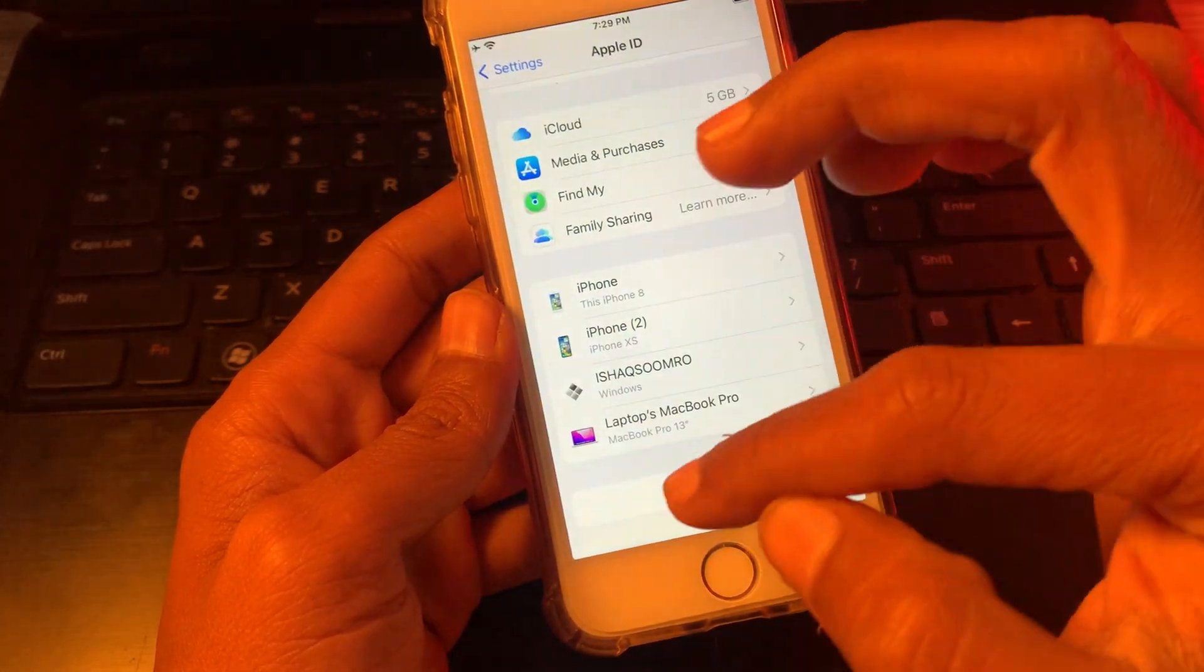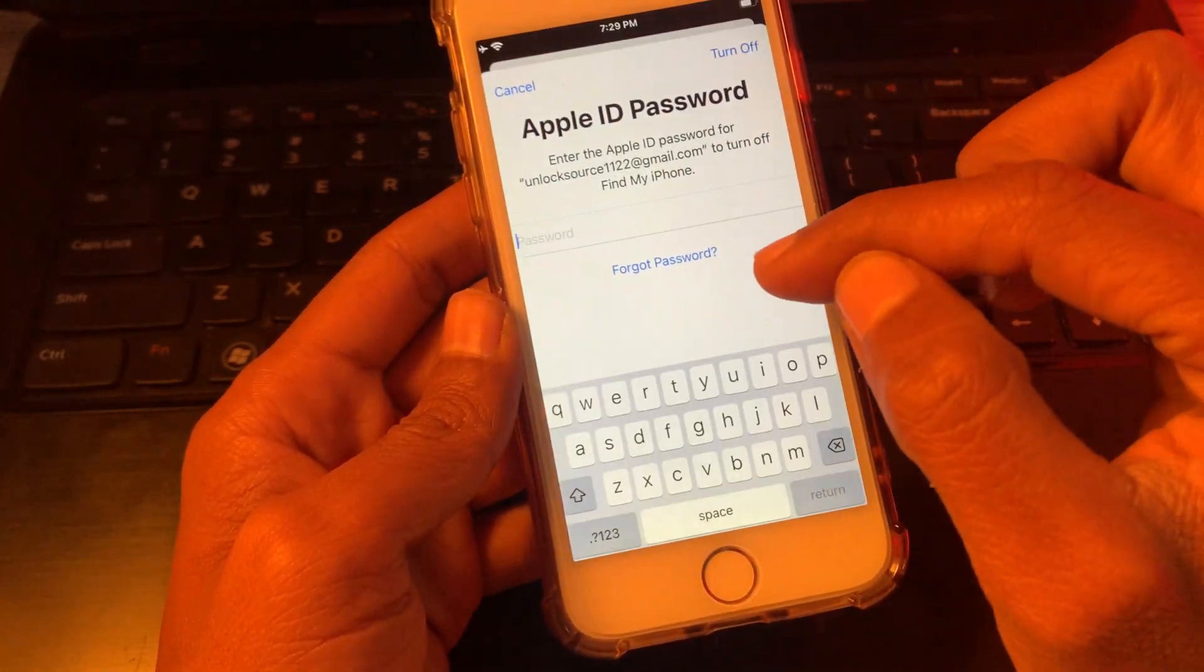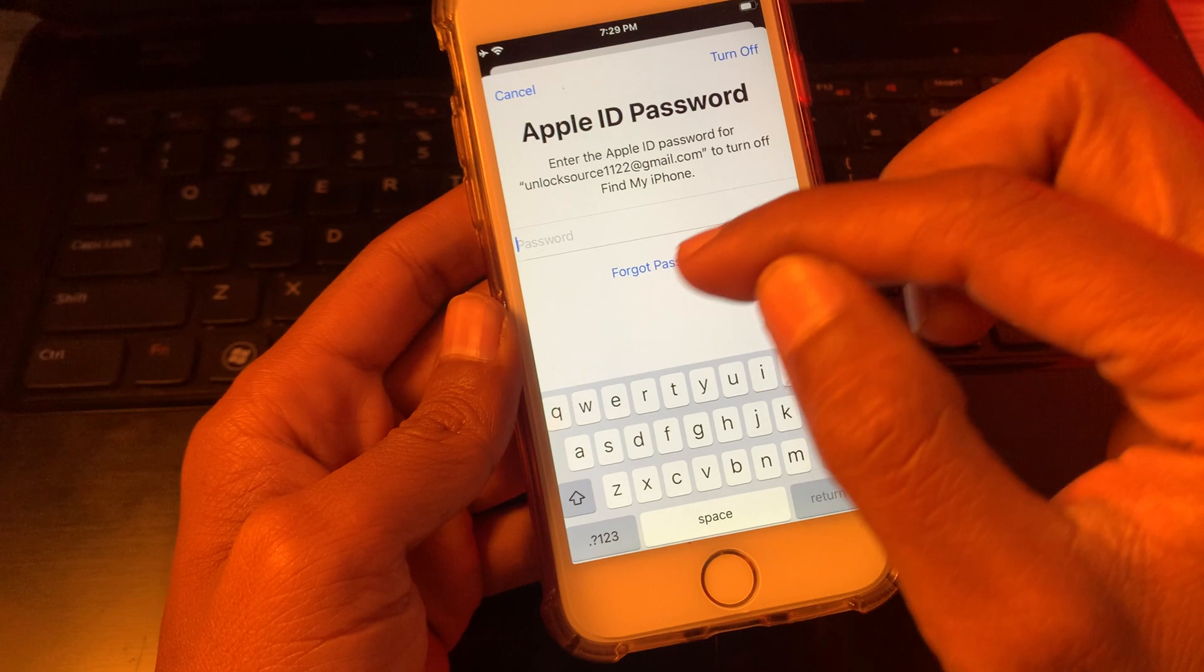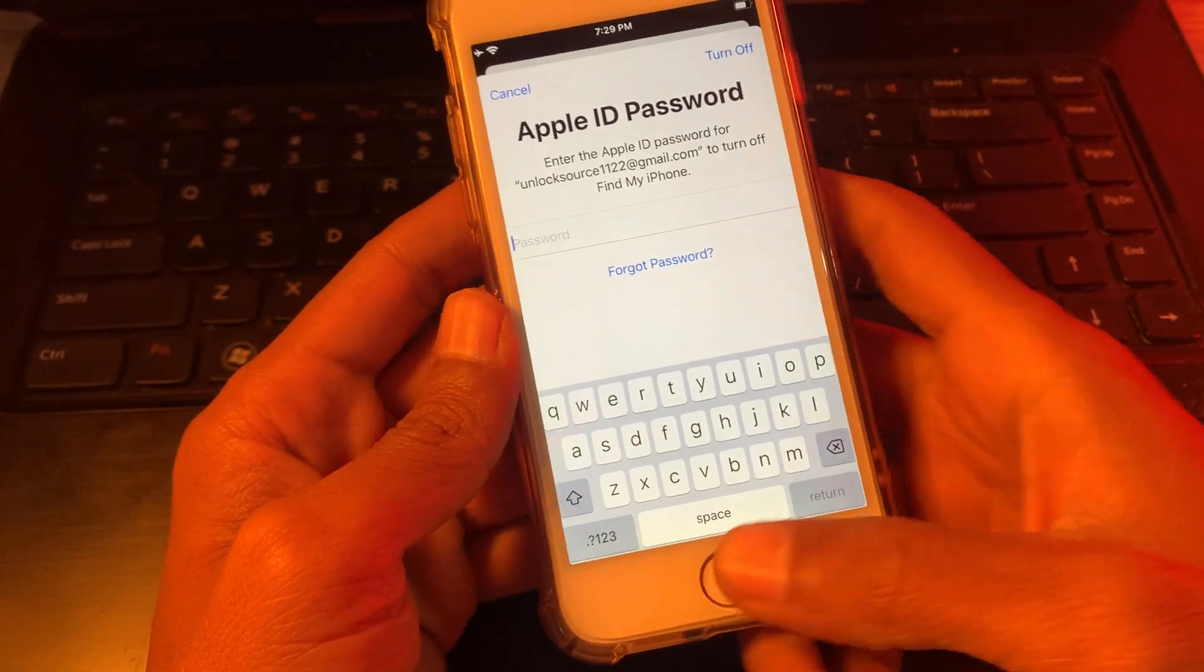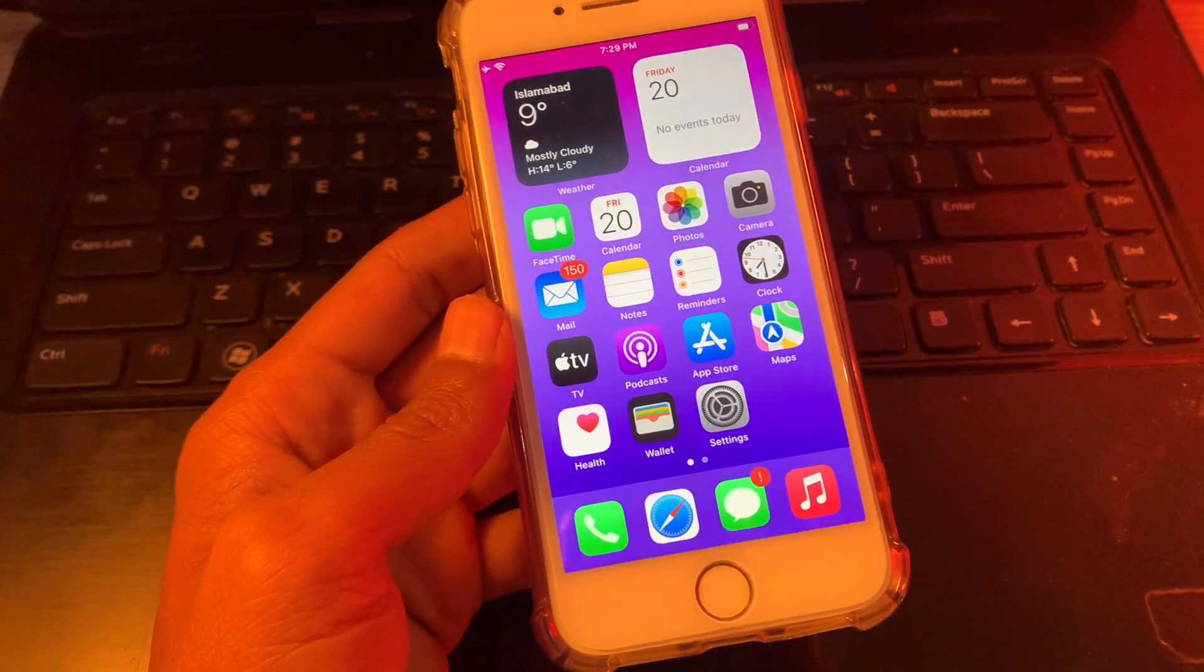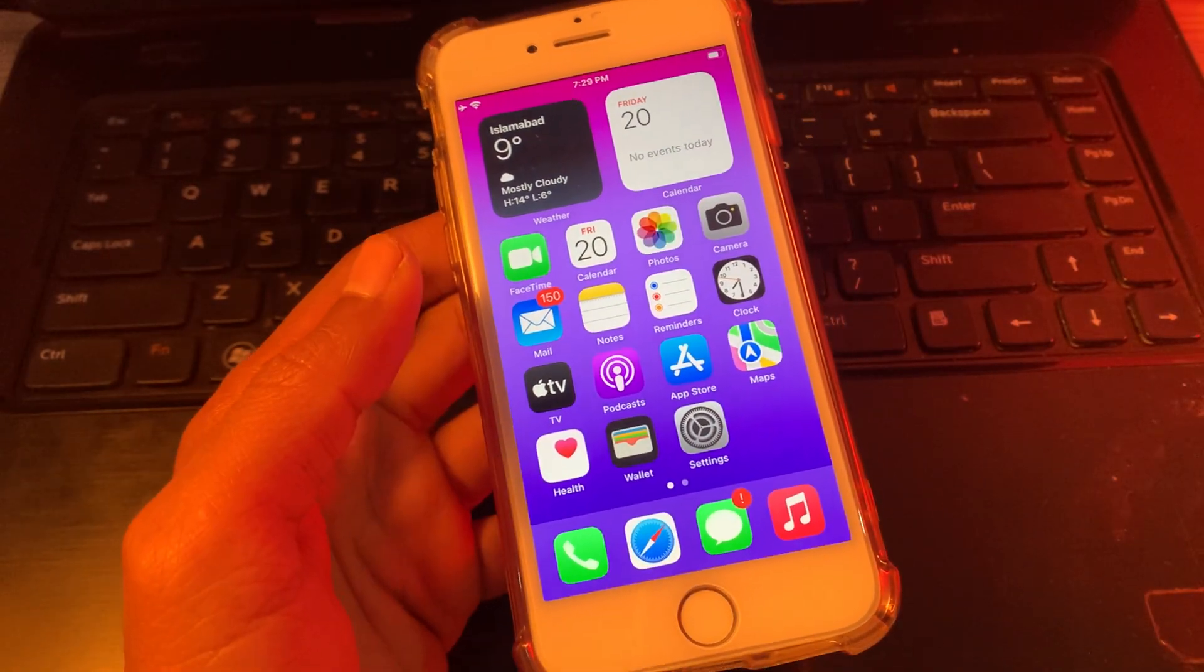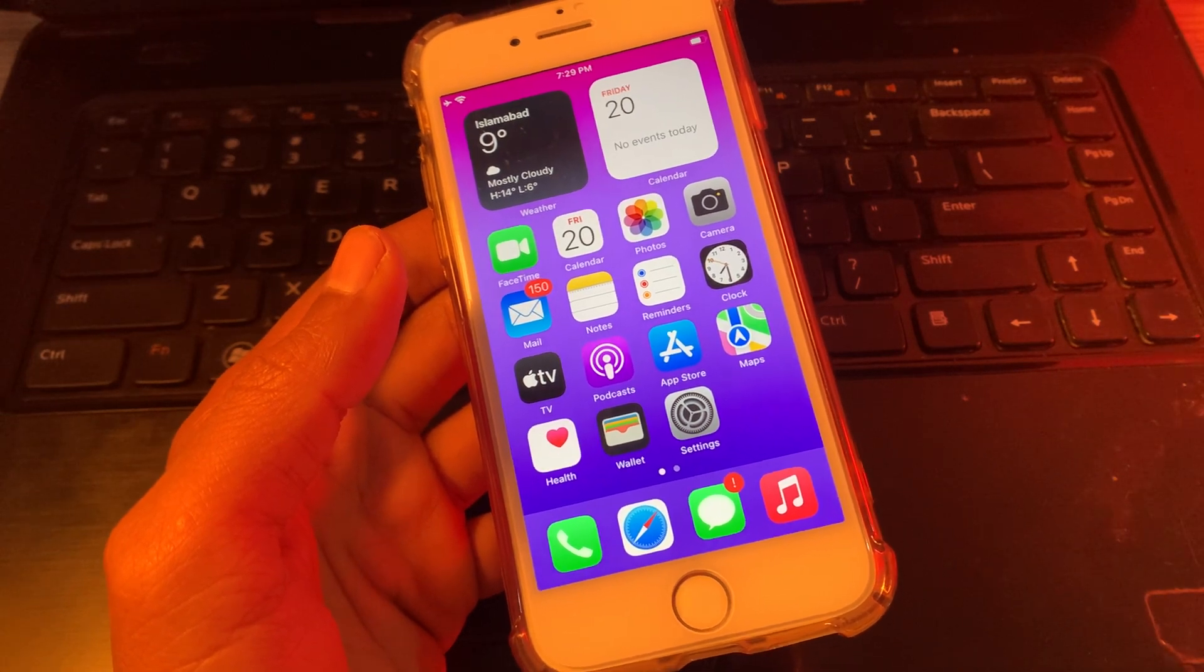Once you have done this, you can simply go back to your settings and enter your new password to sign out of your Apple ID. So this is how you can do it. Hope you liked the video. If you do, then leave a like and comment. Thanks for watching.